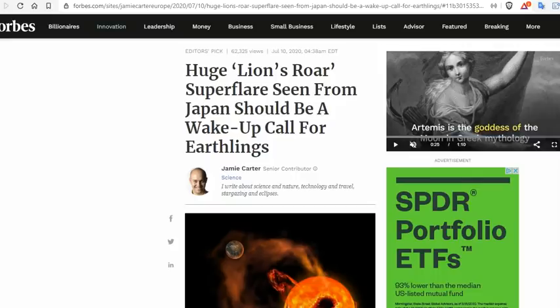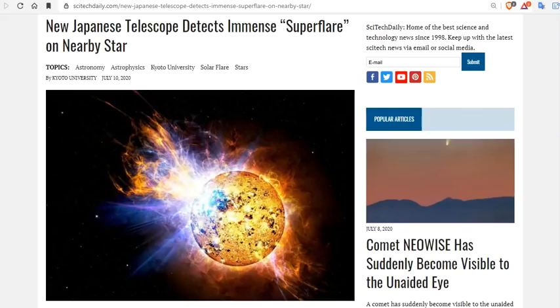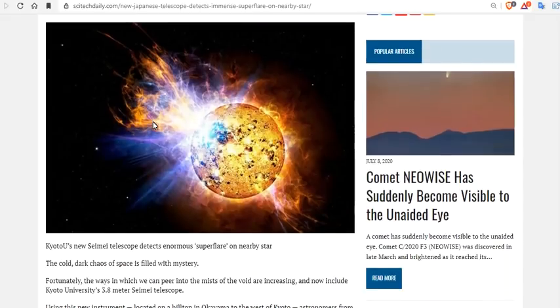The reason being is that a huge lion's roar super flare seen from Japan should be a wake-up call for Earthlings. New Japanese Telescope detects immense super flare on a nearby star. This star is not that nearby. It's 16 light-years away. But yet, we digress.